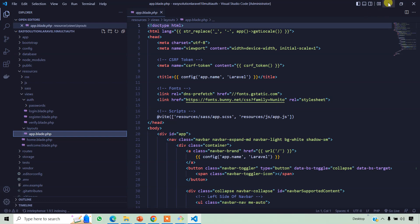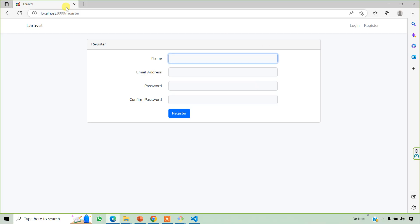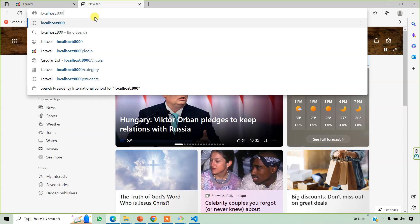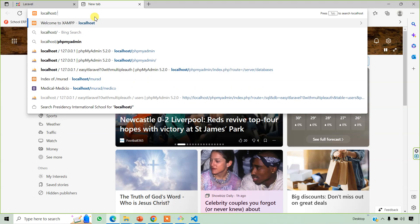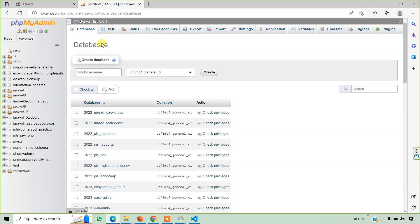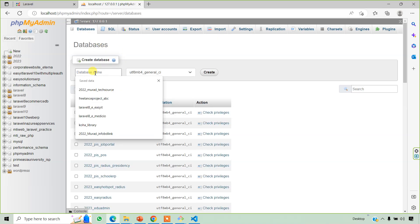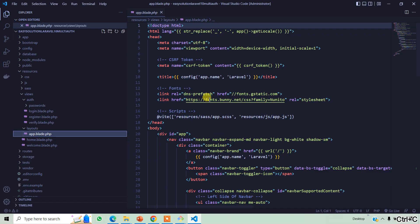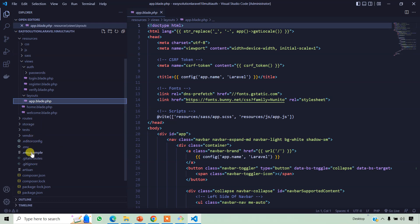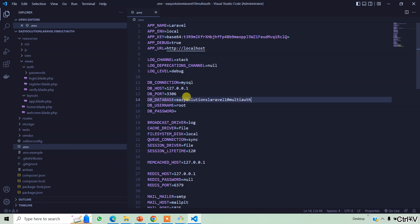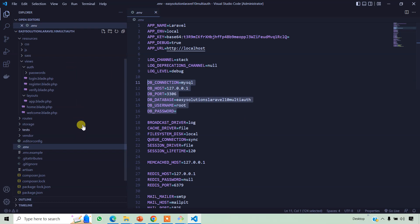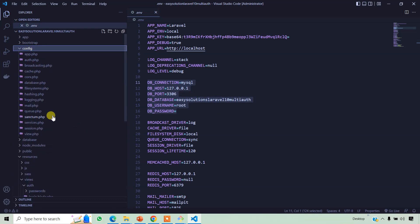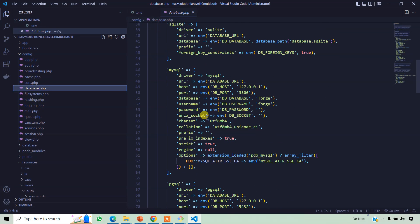Now we need to create a database and link our database. Okay, first of all we create a database. EasySolutions Laravel10 Multi-Auth. Okay. Now we update the .env file. Username is root, password is blank. But when we want to upload our project in cPanel, we have to update our database file here.